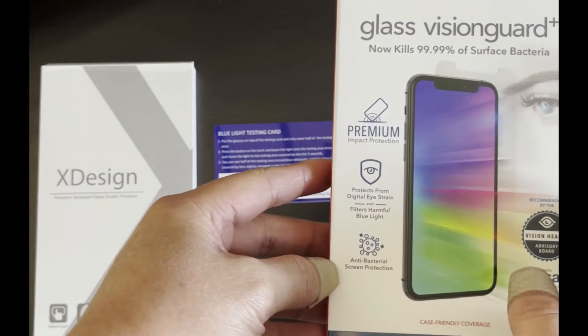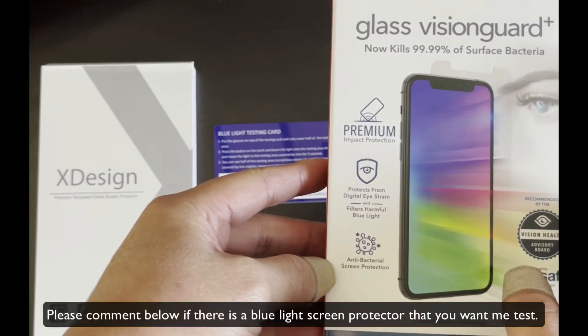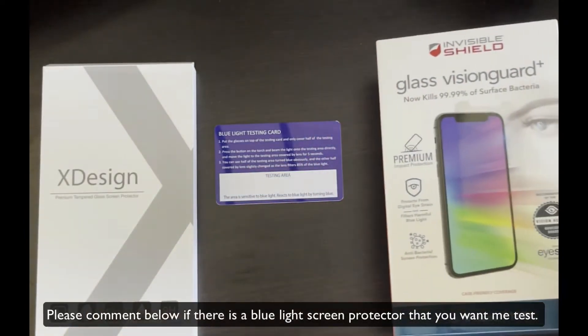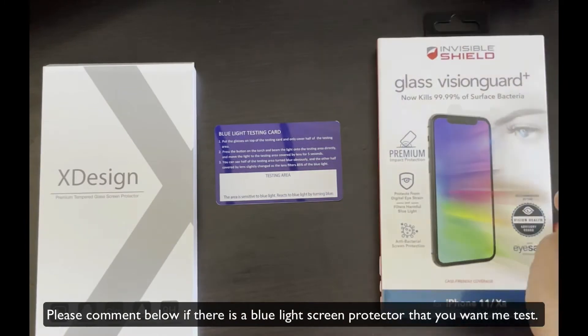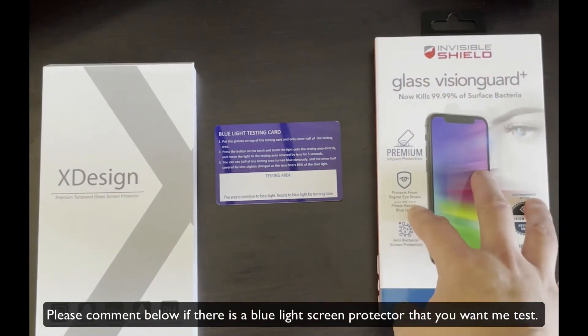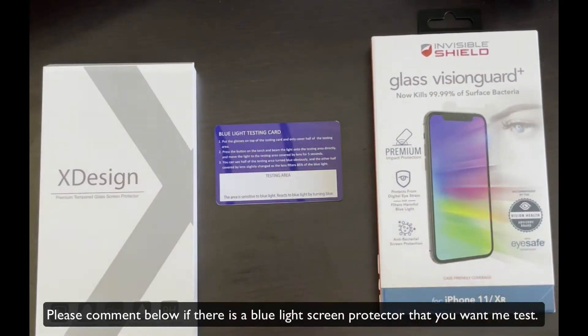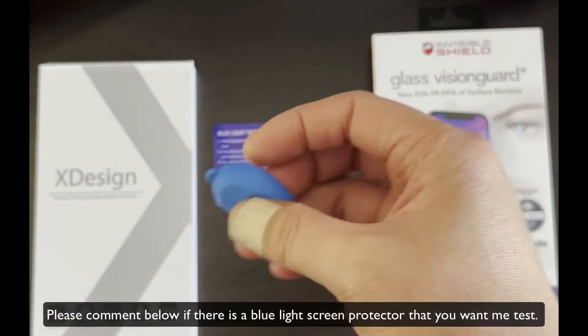Make sure you subscribe because I will be doing this blue light test on other screen protectors that are coming in the mail like AkiShield or JustEye to see if their claims about blue light work.